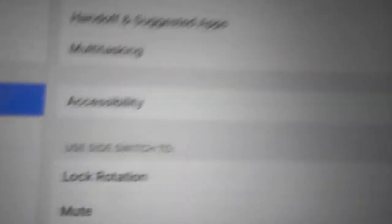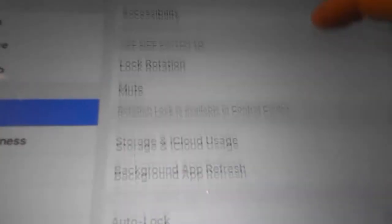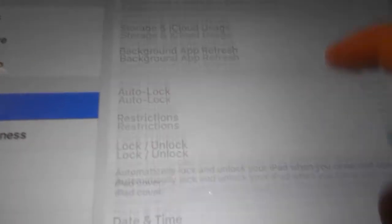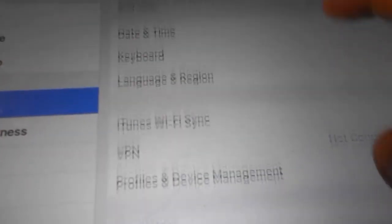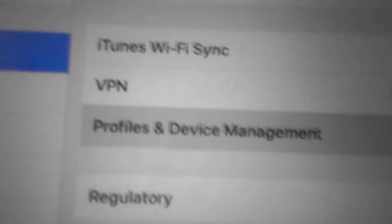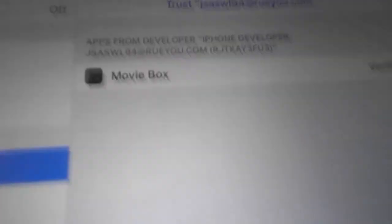Open ShowBox. It will tell you it's unverified. Go into settings, then general, then profiles and device management. Find the one with MovieBox on it and hit trust, then trust again.